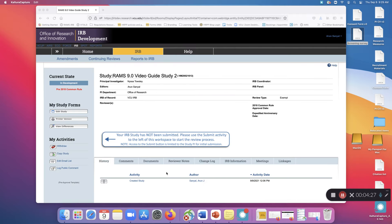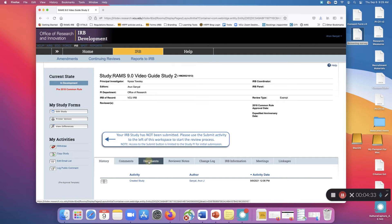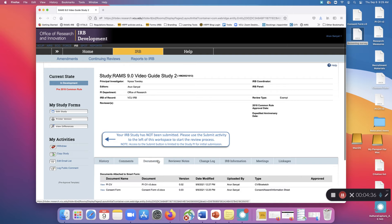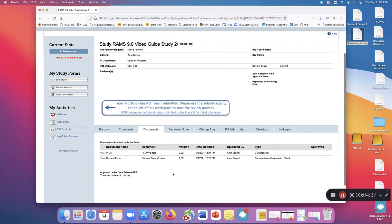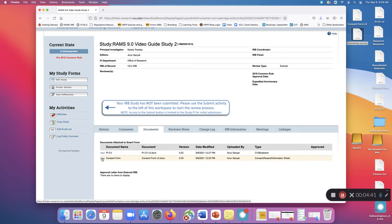The last thing I want to show you is back in the main study workspace. There is a tab where you can view all of the documents at the same time. Click the Documents tab and all the documents will be loaded. From here you cannot edit documents, but you can view them.